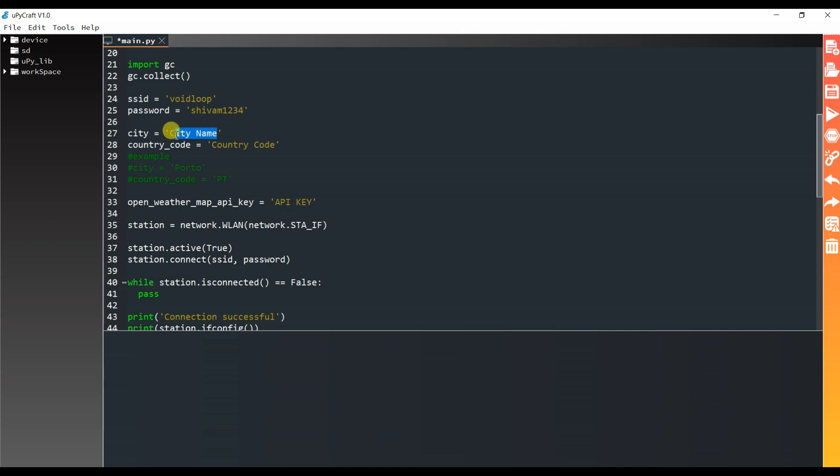City name. My city is Kolkata. Country code. I will paste here my API key. OK.